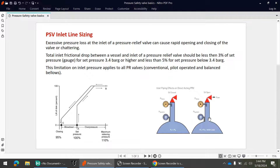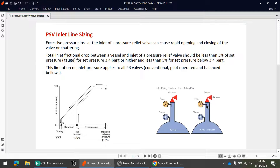In the second diagram, as soon as the PSV opens, flow starts and the pressure at the inlet of the PSV drops. The pressure at the PSV inlet is the system pressure minus the inlet line loss. The blowdown is the difference between the set pressure and the closing (reseat) pressure. If the PSV inlet pressure falls below the reseat pressure, the PSV will suddenly close.